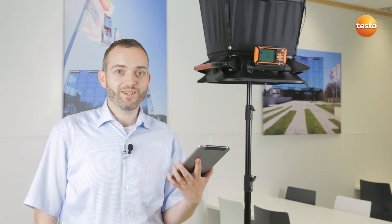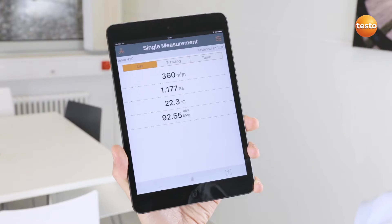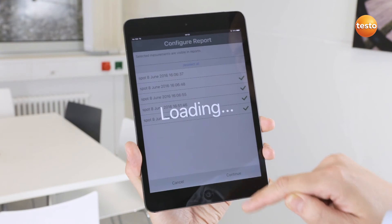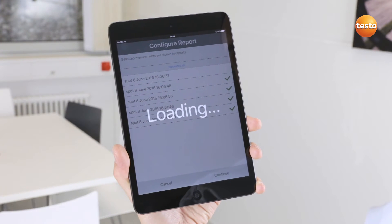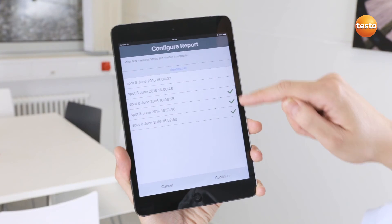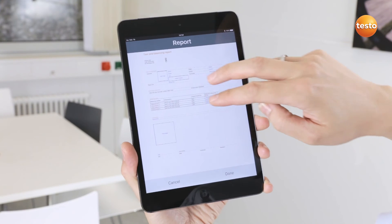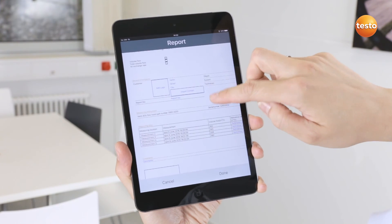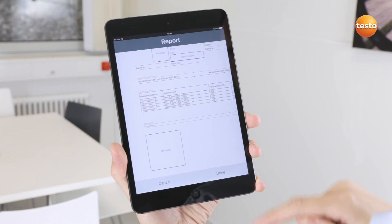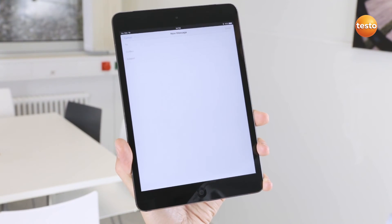With the app, I can also very easily create a test report with my current measurement results. To do this, I press the Share icon and select Create Report. Here I can select all relevant measurement data. Apart from this, I can add more information such as contact data, comments or even images. With Done, I can send the report directly by email.